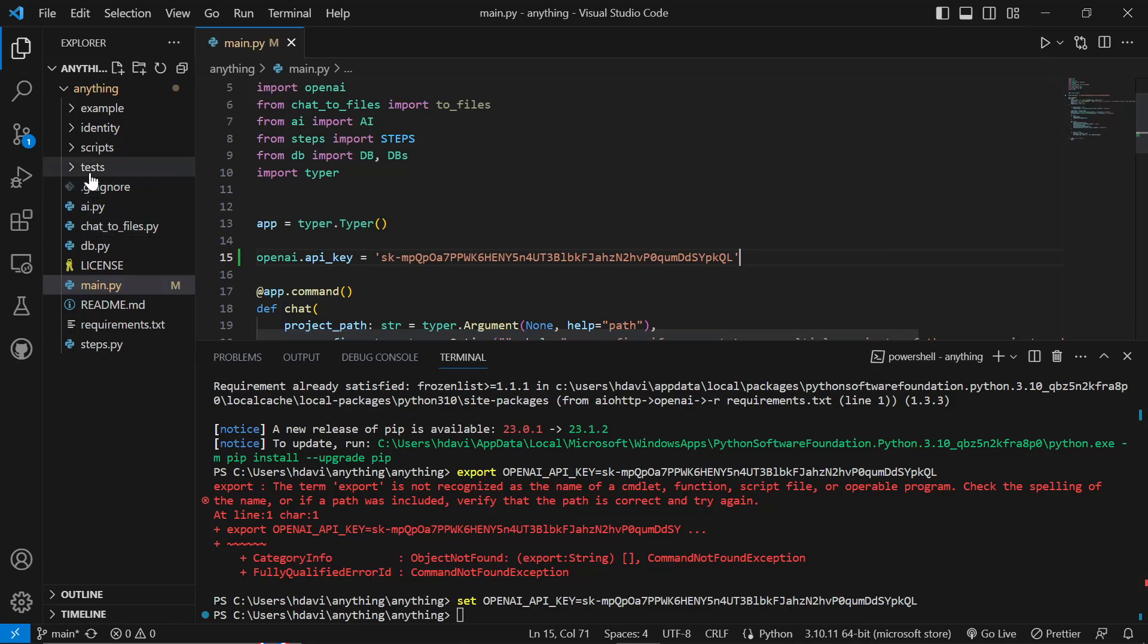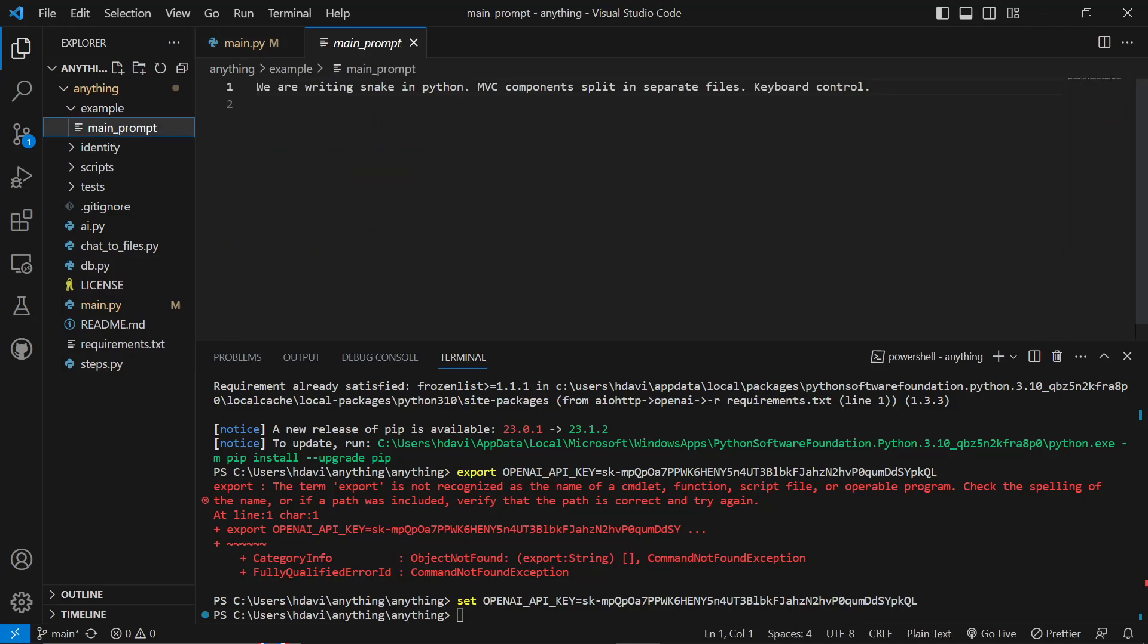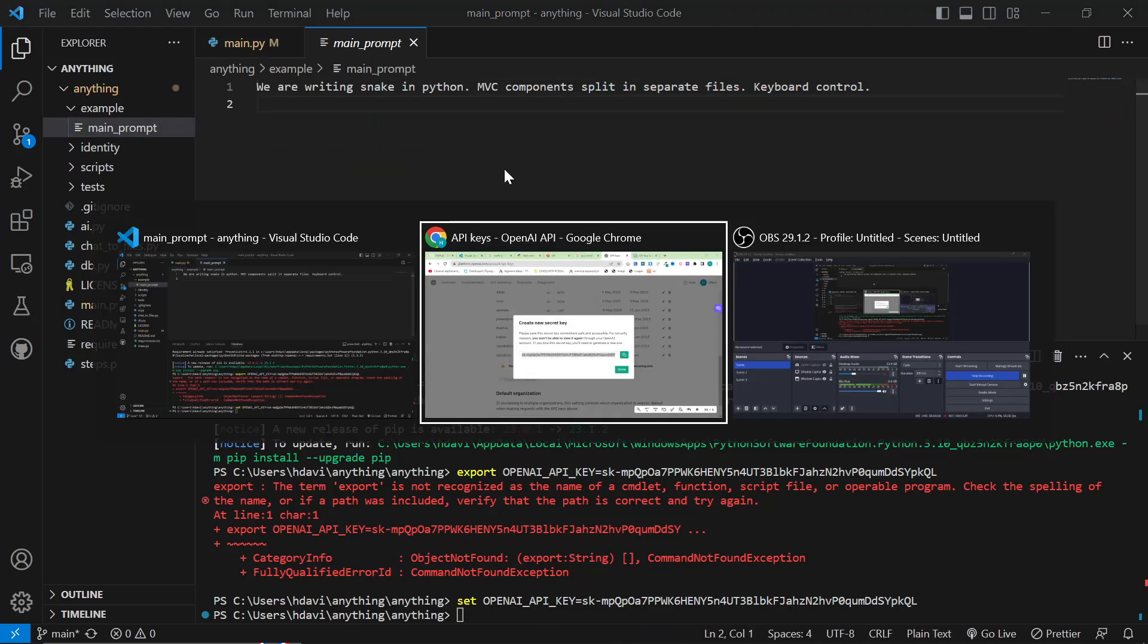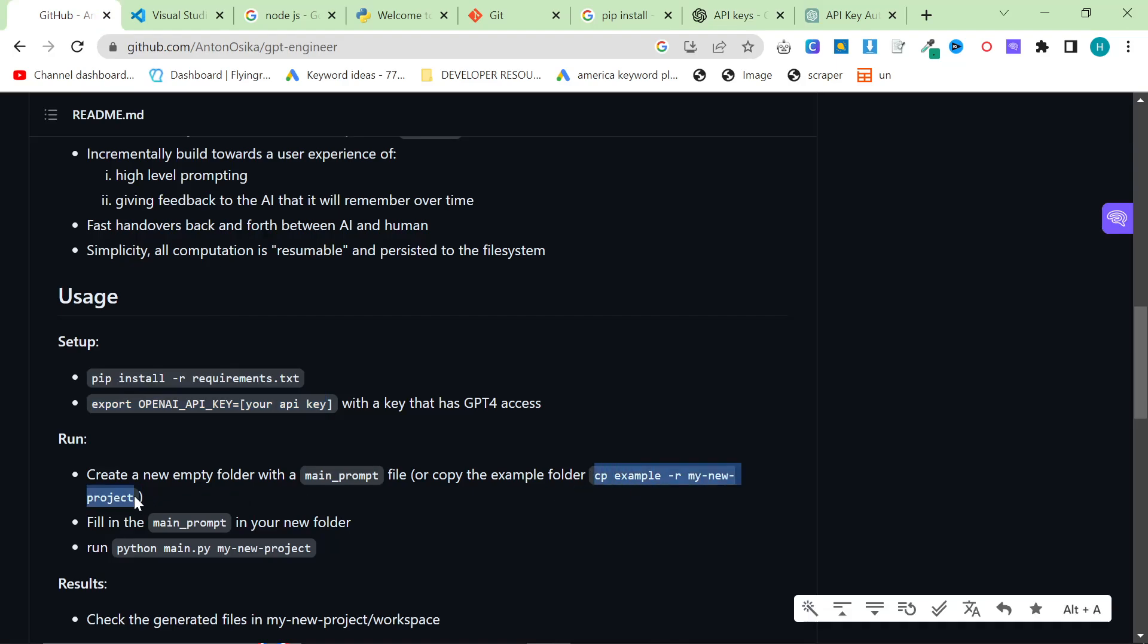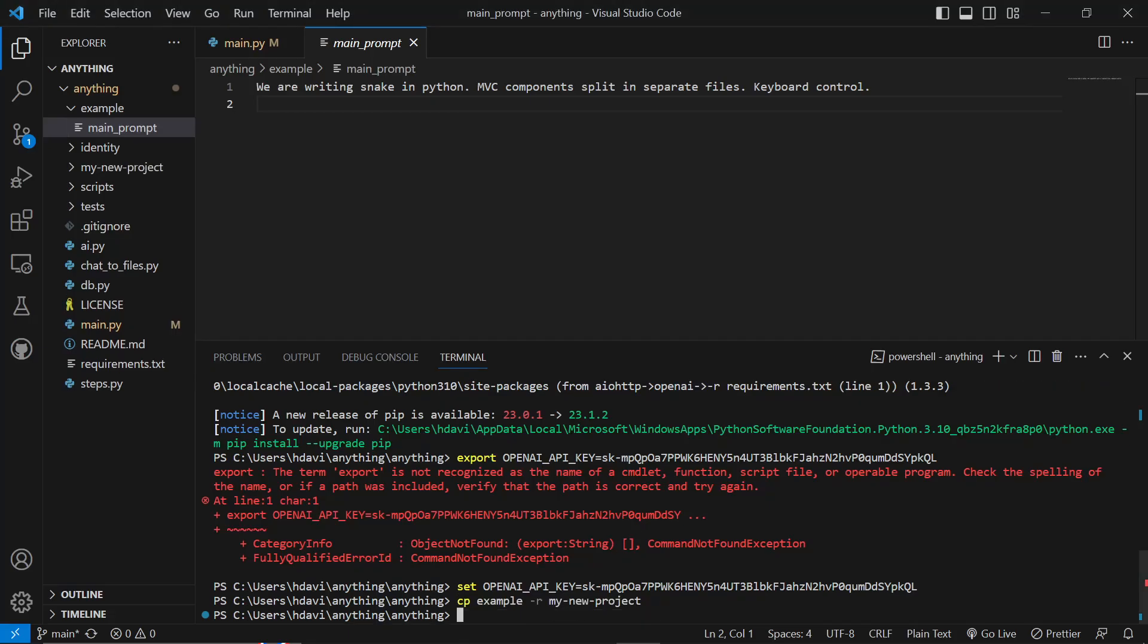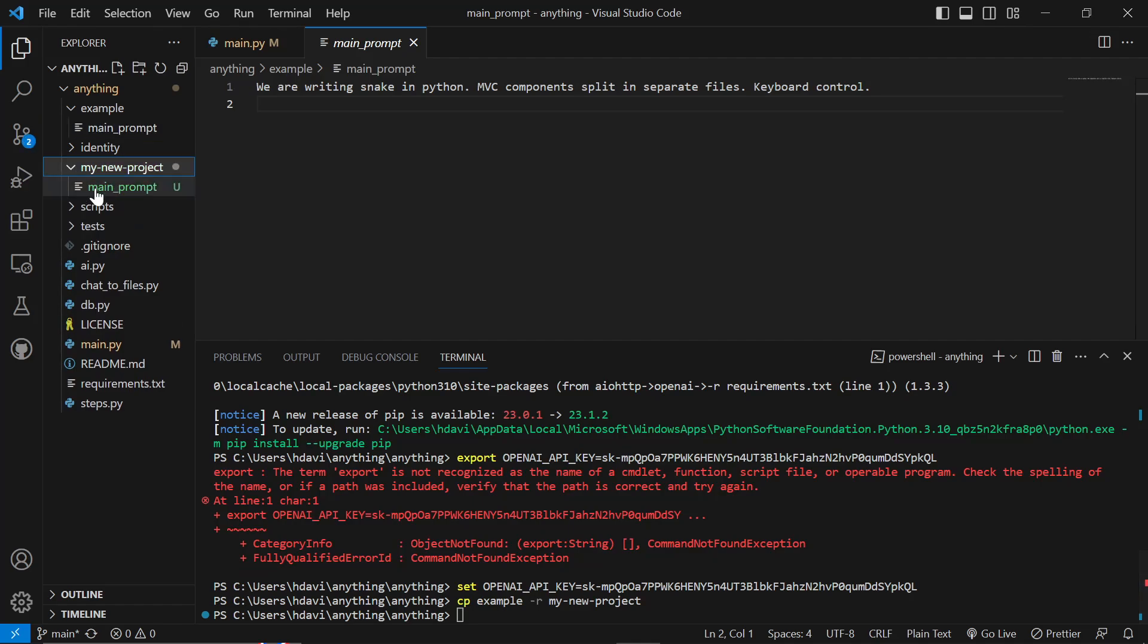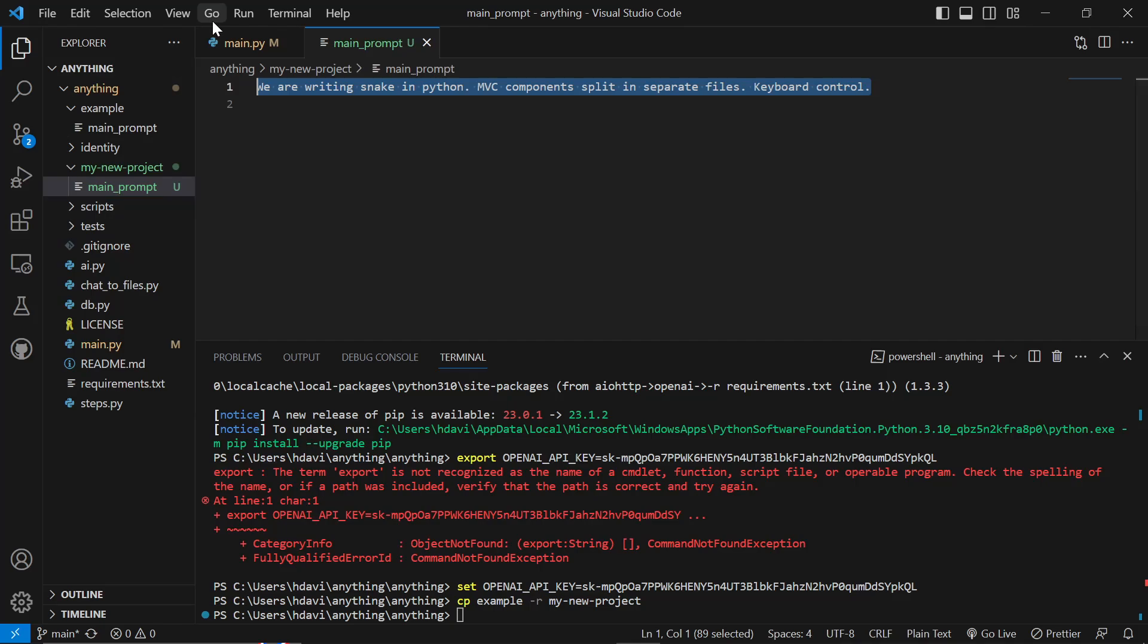This is now pretty much done. You're all ready to go. And the way that you change the prompt is you click on Example, and you change this prompt right here. Obviously, this is just the example. So let's create a new project like this. This will make a new folder called My New Project. You can see main prompt is right here.